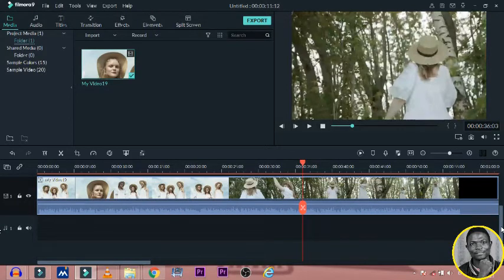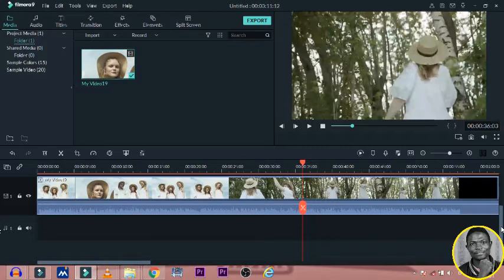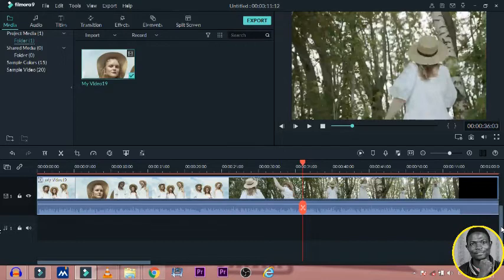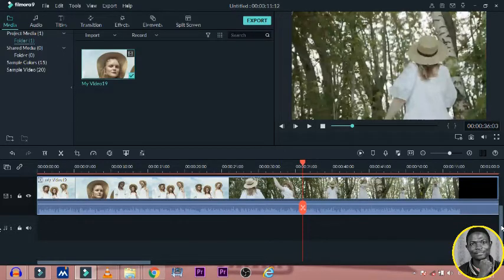If you are new here, there are a lot of tutorials that I've already made on Filmora. Just take time to check them out and you will definitely learn something.